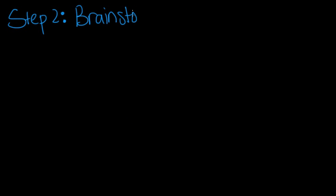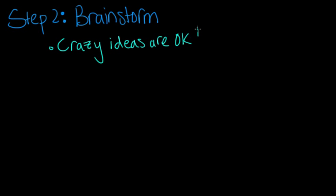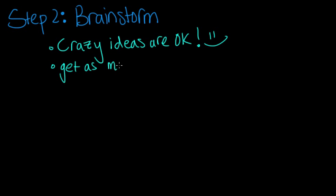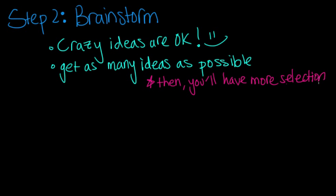After you figure that out, then you get to brainstorm. You write down all the ideas that you have, even the crazy ones, because sometimes the crazy ones help inspire you to have ones that are slightly more concrete. And they're fun to think about. You try to get as many ideas as possible so that later when you're trying to choose one, you have more to choose from.